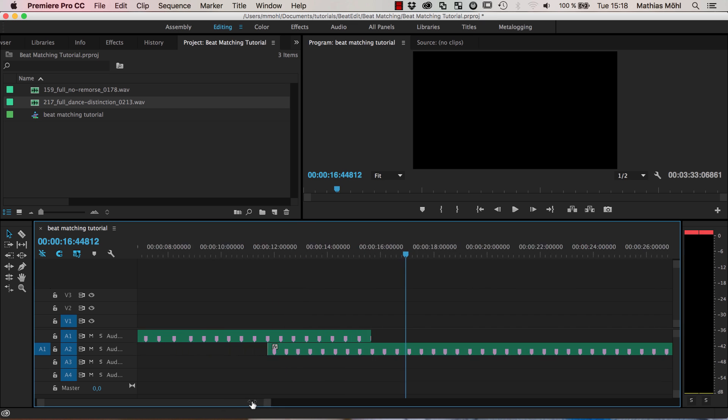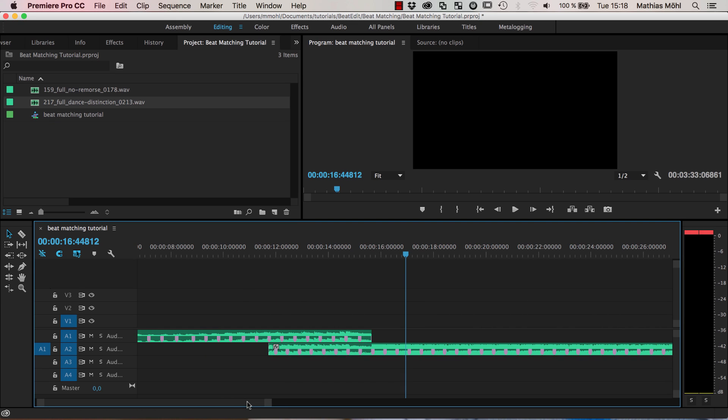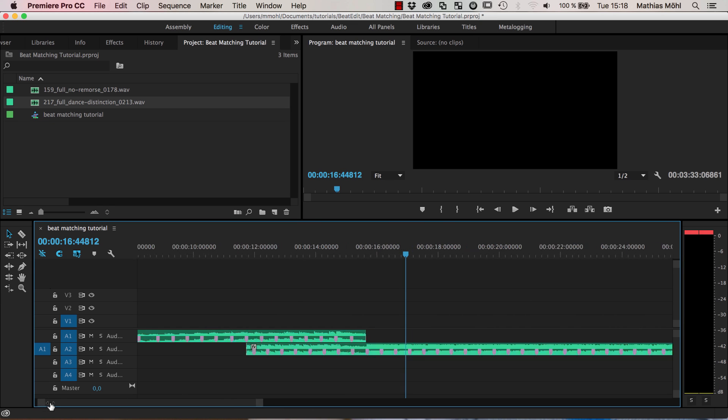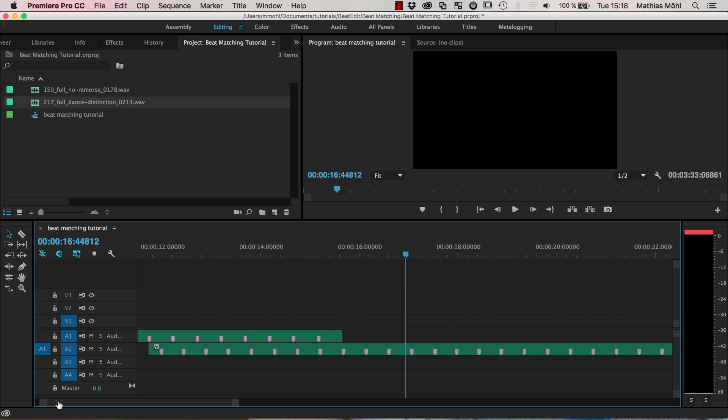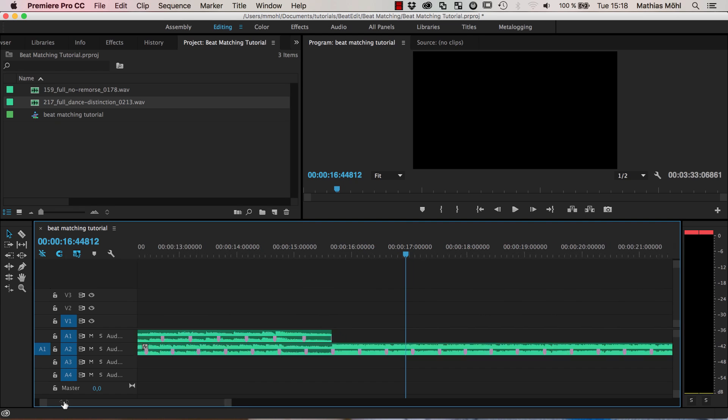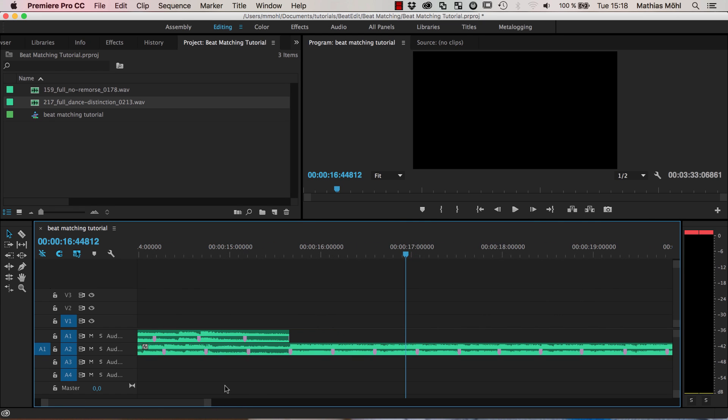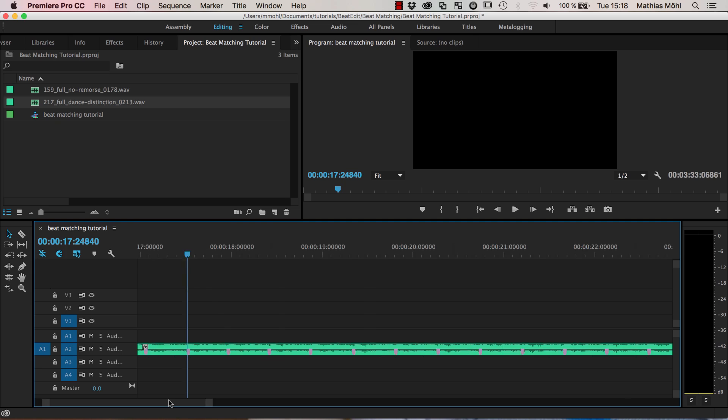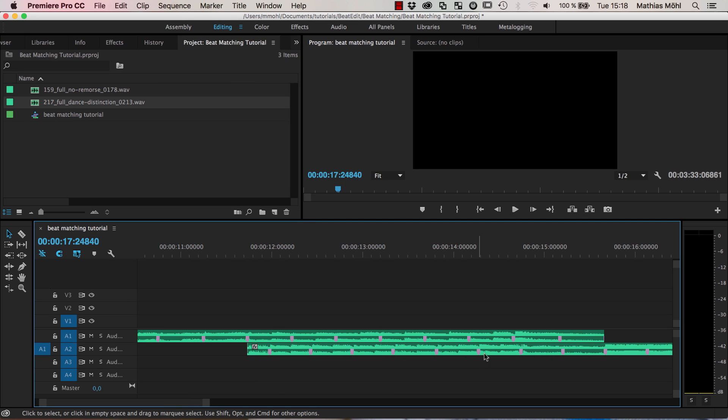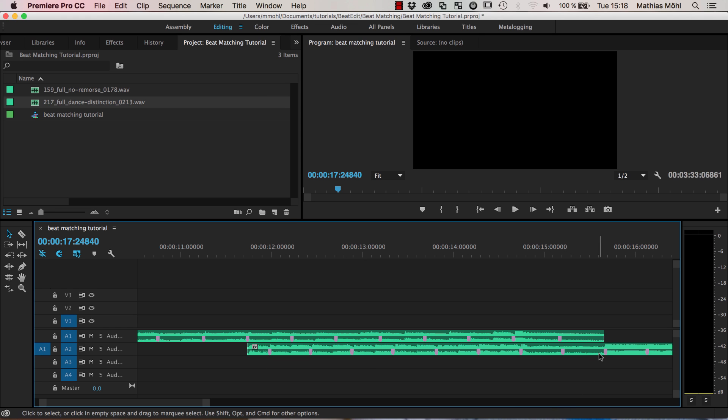So this is not really a nice transition and what we want to do now is change the speed of the two or actually of the second song to match the one of the first.